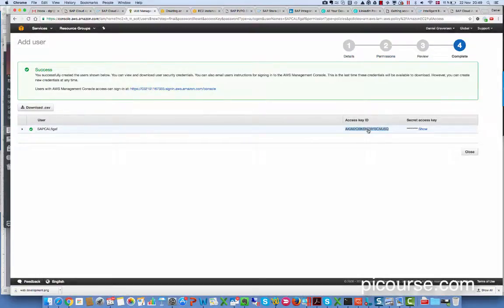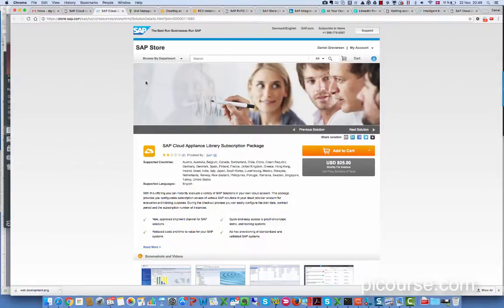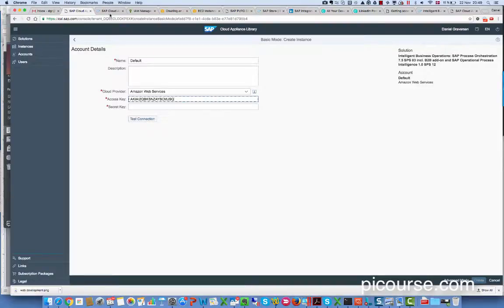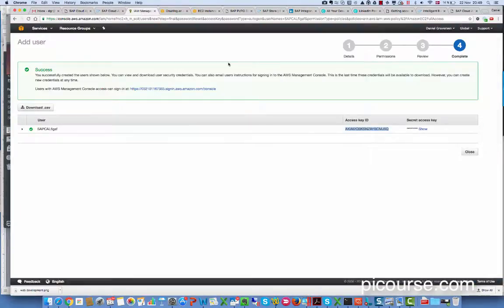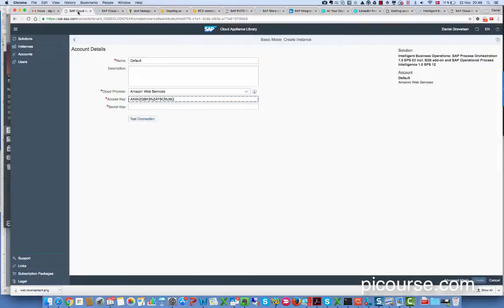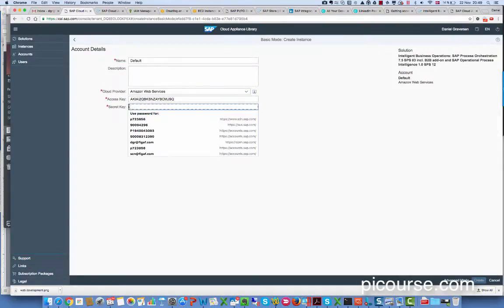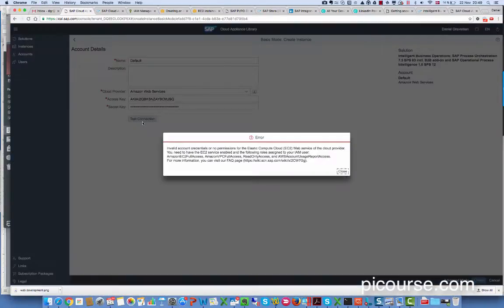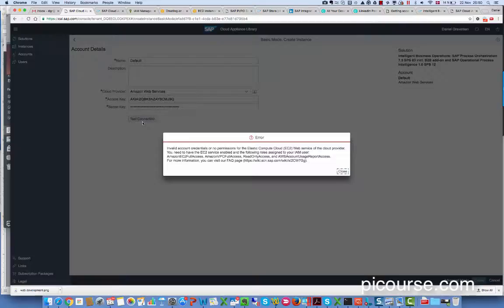Then we would create the user and we would get the access key here and we will put it in. We get this key that we would then put in here. It says connection. Here it says what are the things we need to give it access to: EC2, VPC full access.